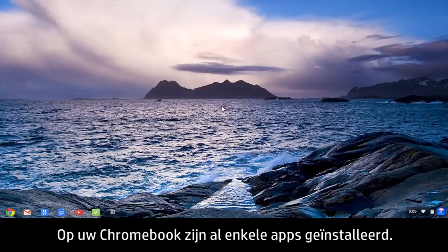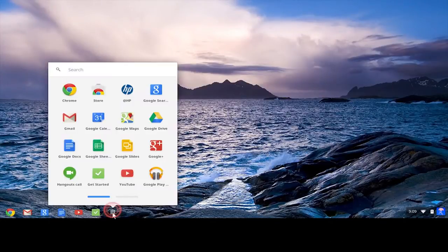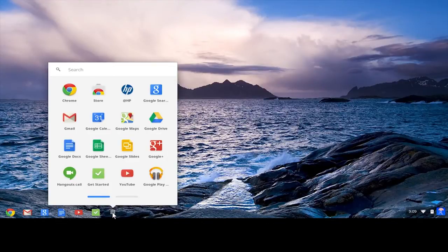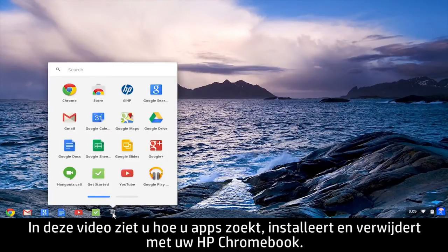Your Chromebook comes with a few pre-installed apps. You can install more apps or remove the ones you don't want. This video demonstrates how to find, install, and uninstall apps on your HP Chromebook.